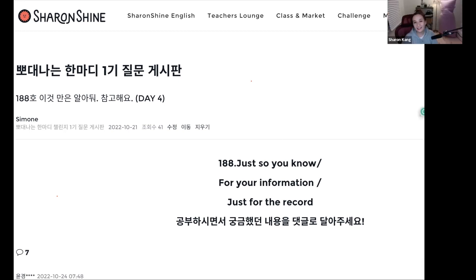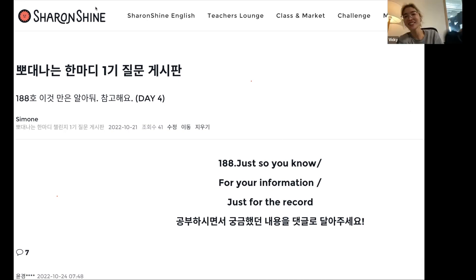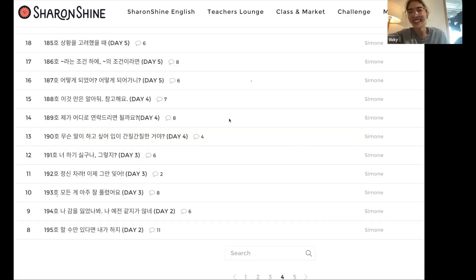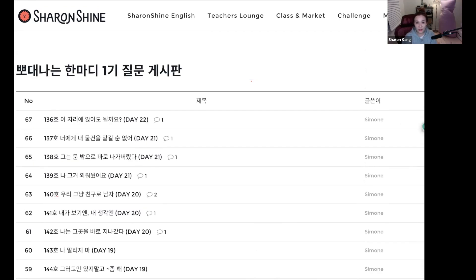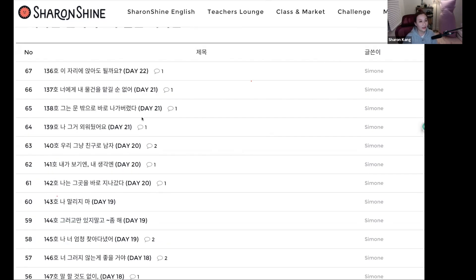이걸 썼대요. 이걸 쓴다고 IU가 되는 건 아니지만 — 영어로 해보세요, 영작. 여러분이 적어보세요. 이걸 쓴다고 해서 IU가 되는 건 아니지만, 써보세요. 오늘 그거 영작 갑시다. 한 번 적어보세요.